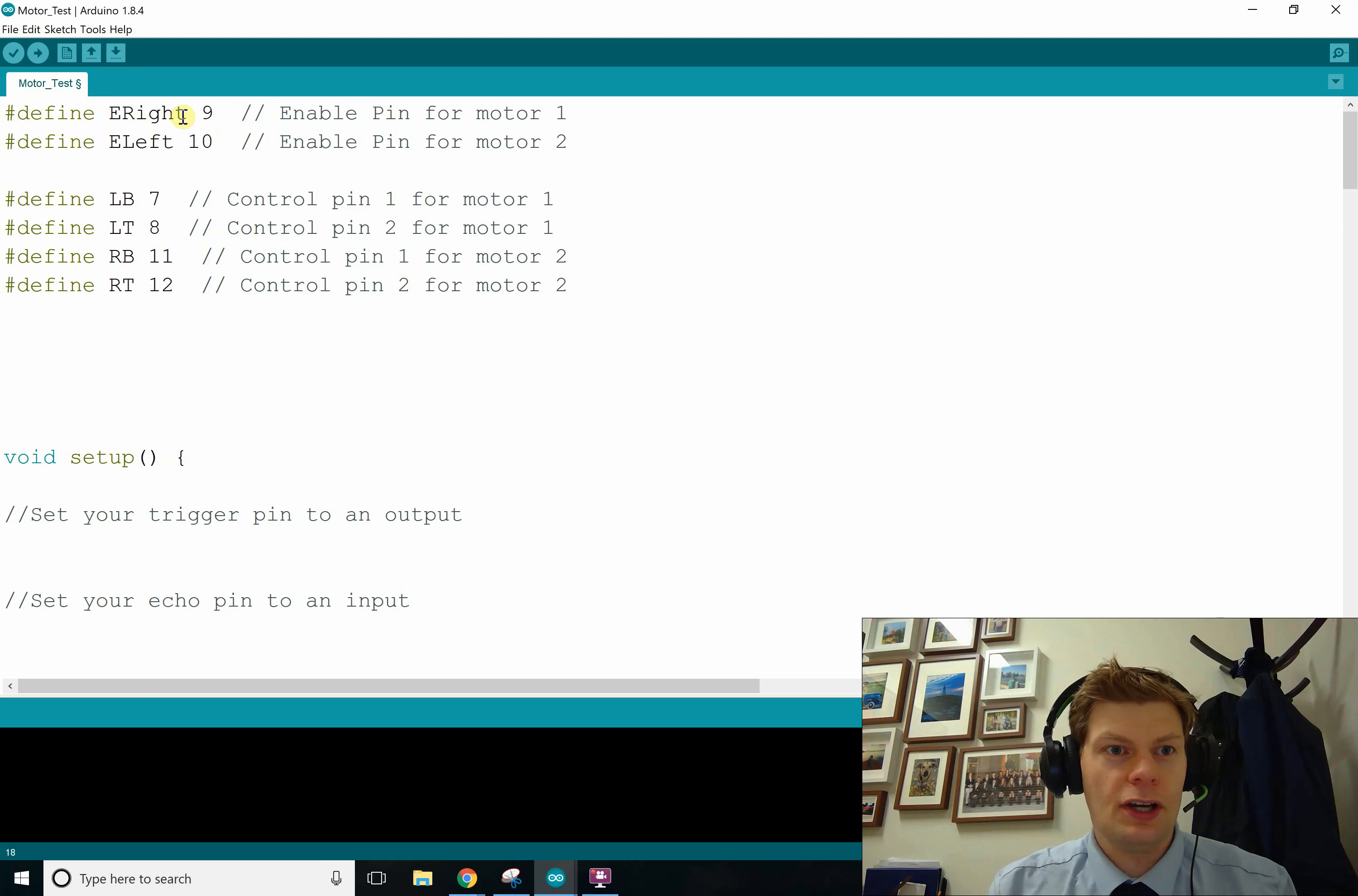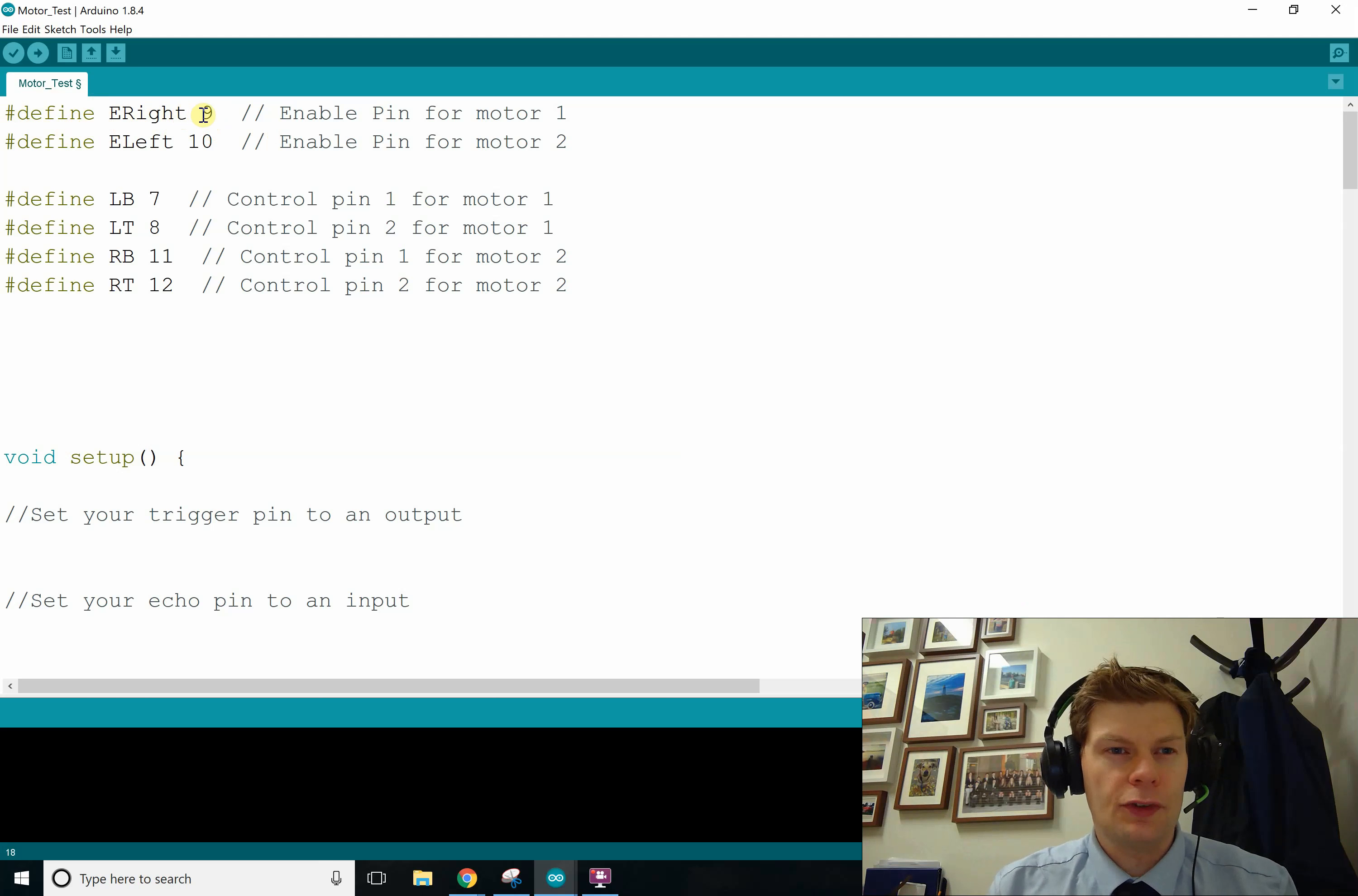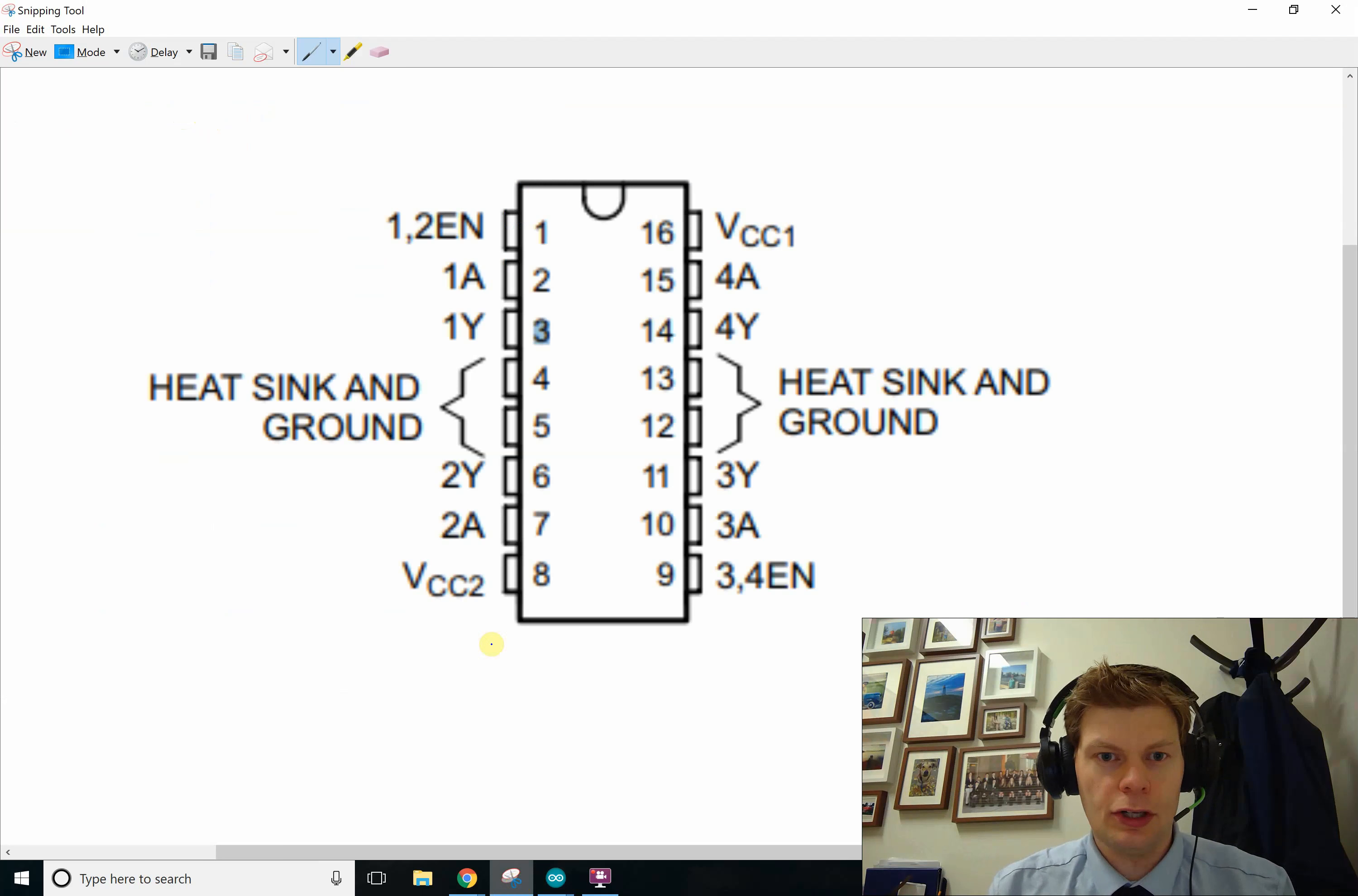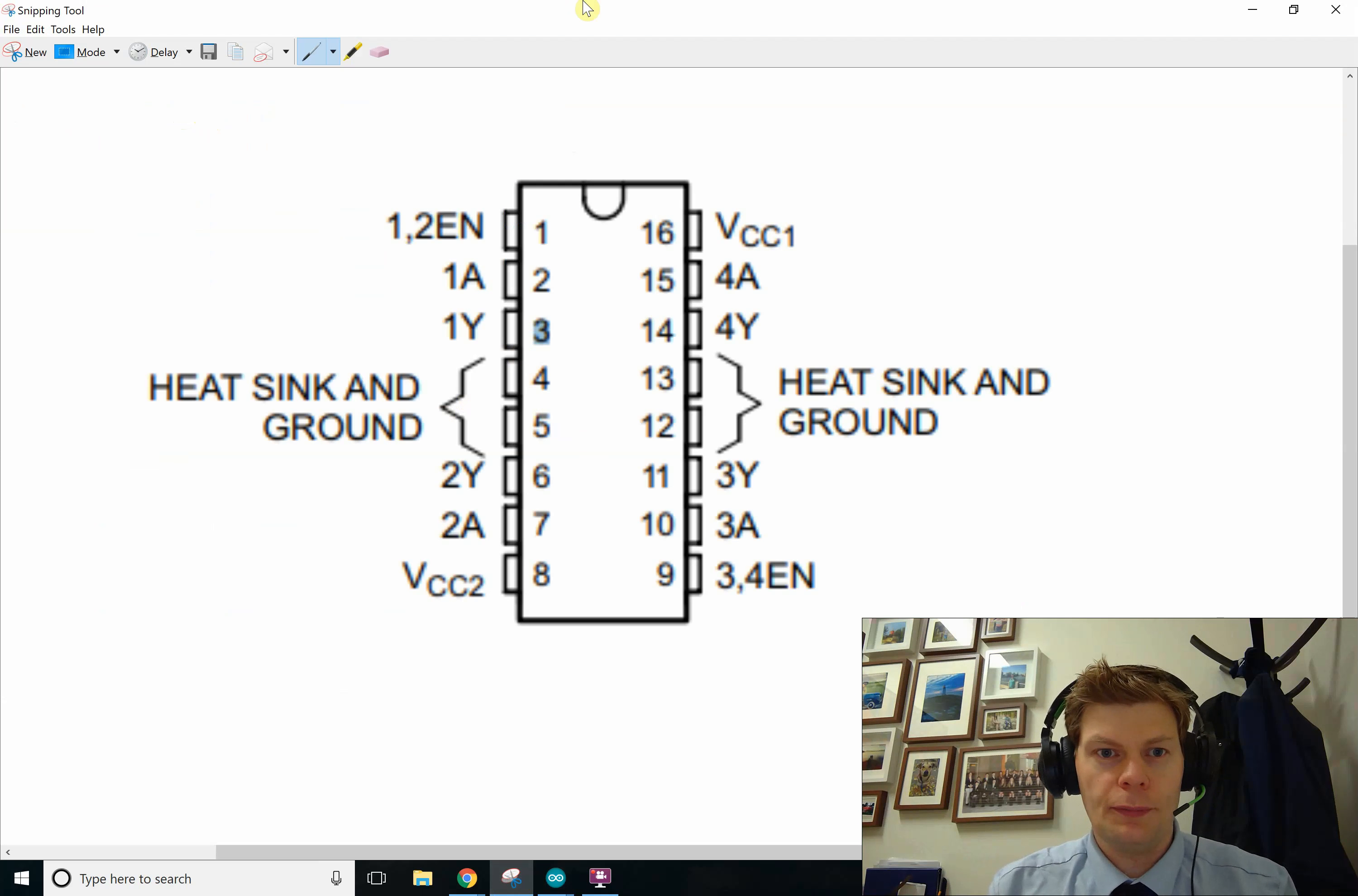And these are just giving different names for the pins connected to the different pins on our H-bridge, so we don't have to remember them all.